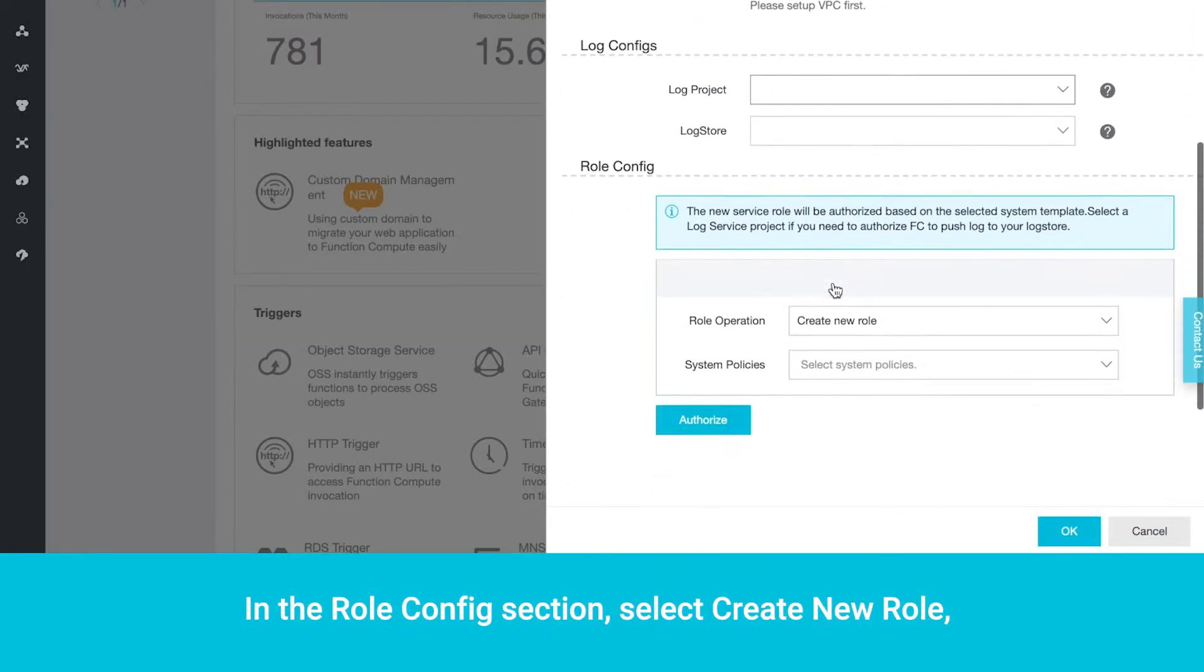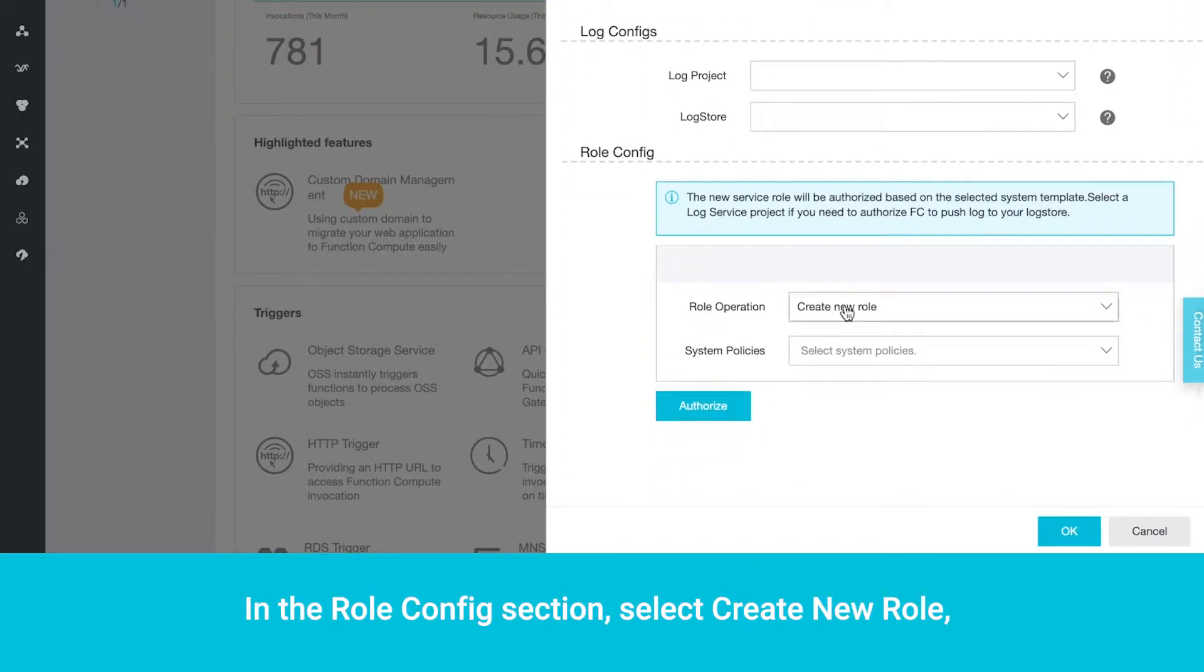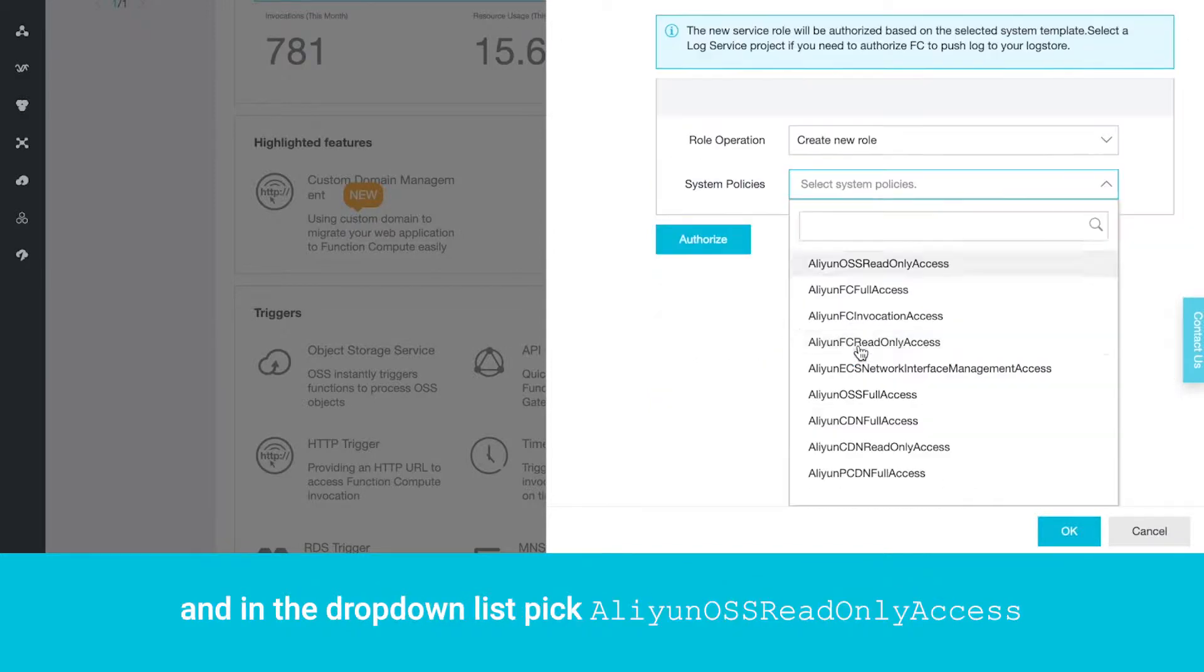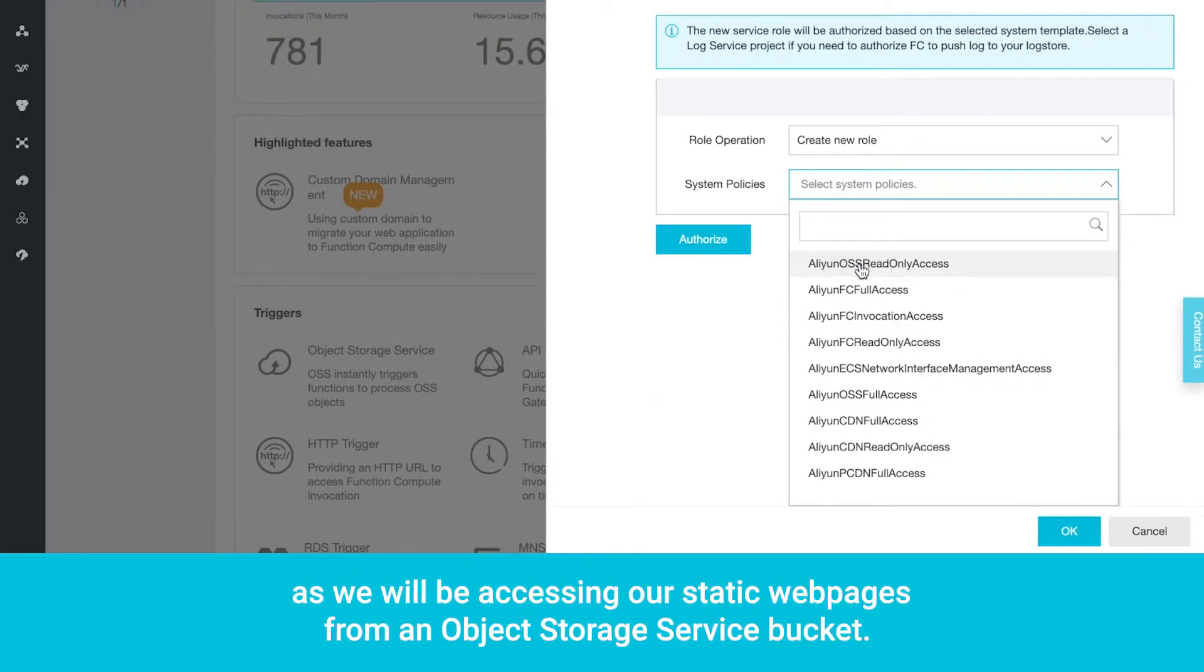In the Role Config section, select Create New Role, and in the drop-down list, pick Aliyun OSS Read-Only Access, as we will be accessing our static webpages from an object storage service bucket.